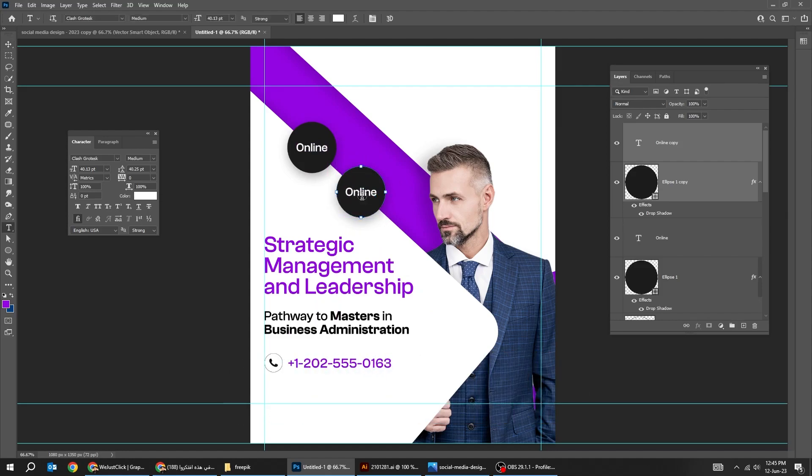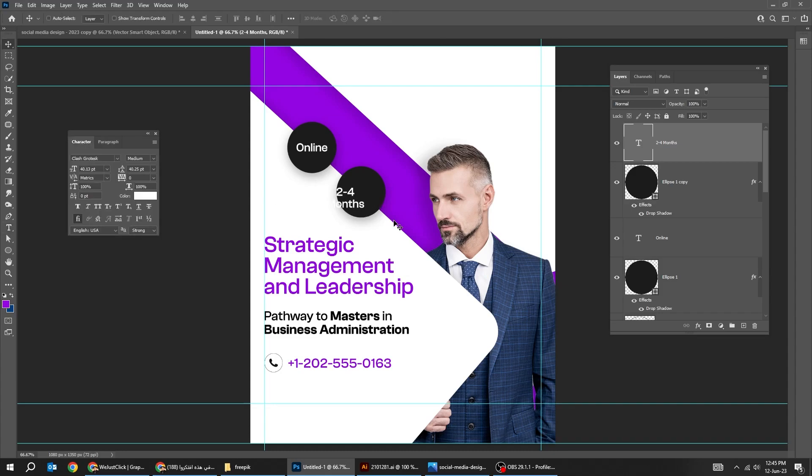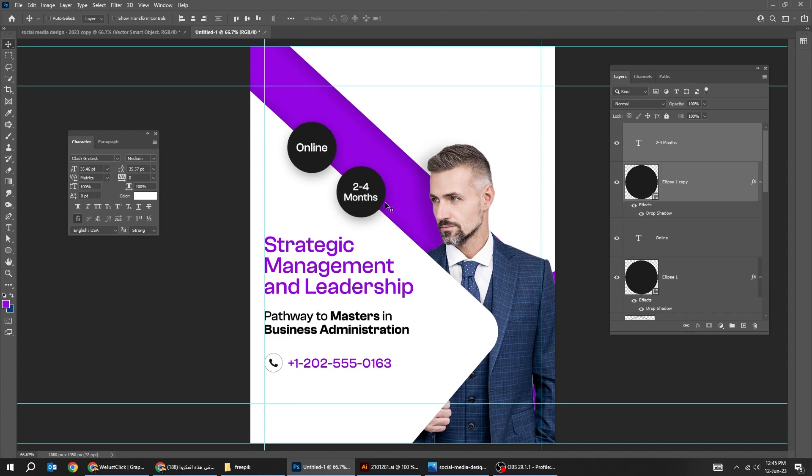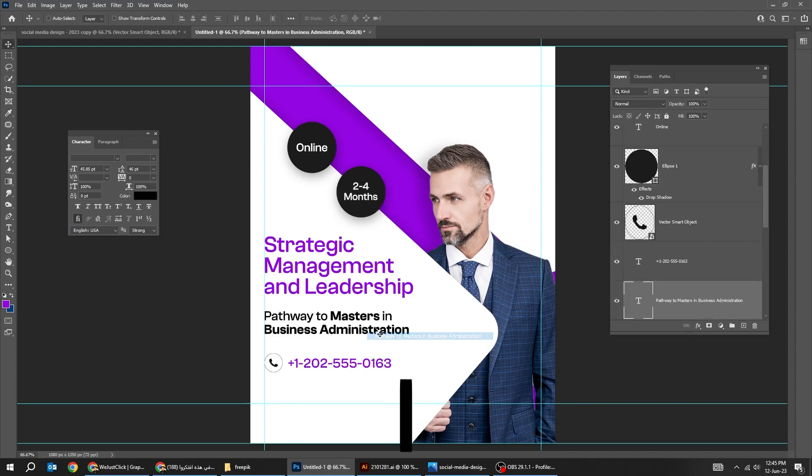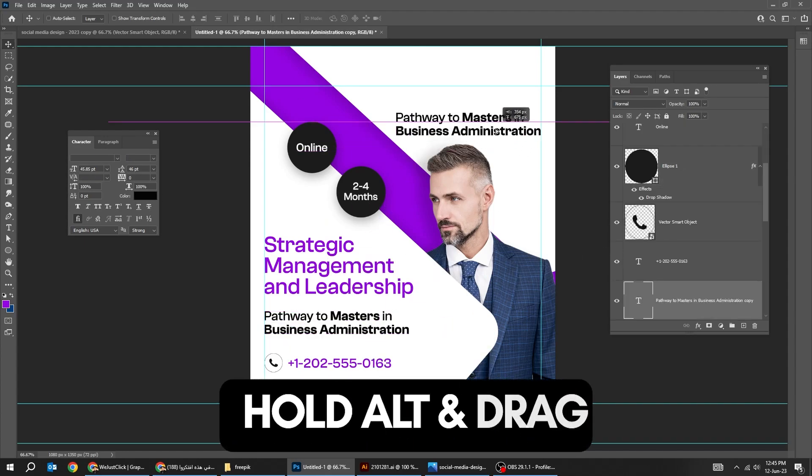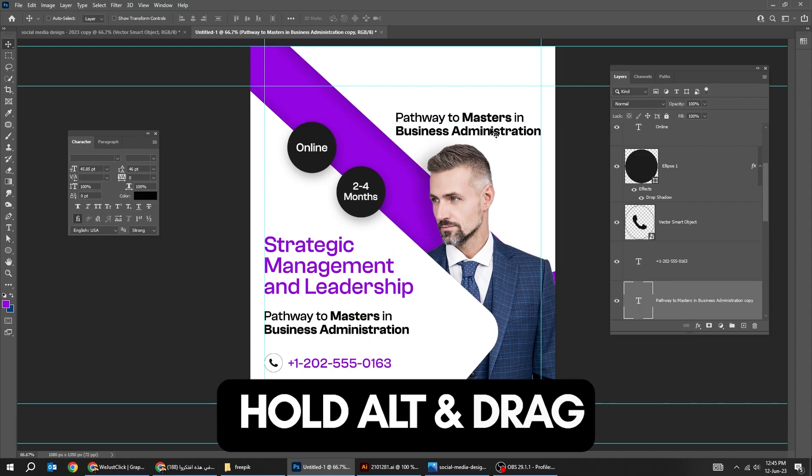Choose the Type tool. Write your text. Right-click here and choose this text layer. Hold Alt and drag to make a copy.